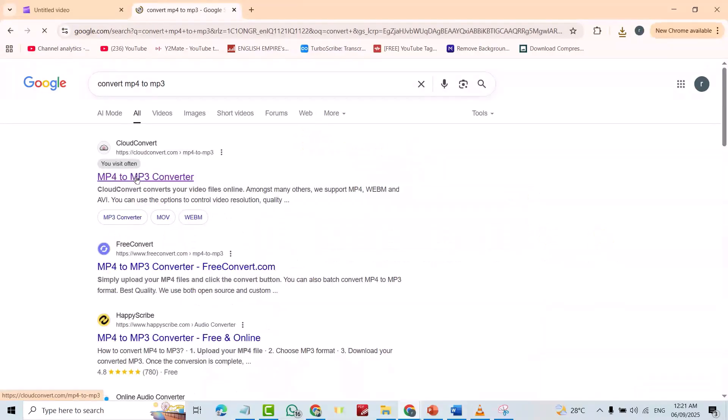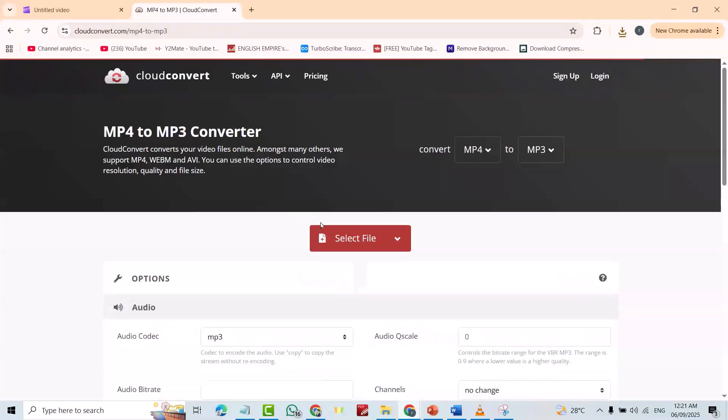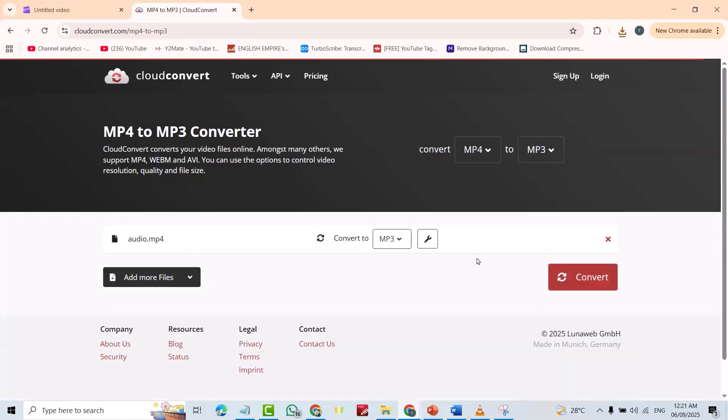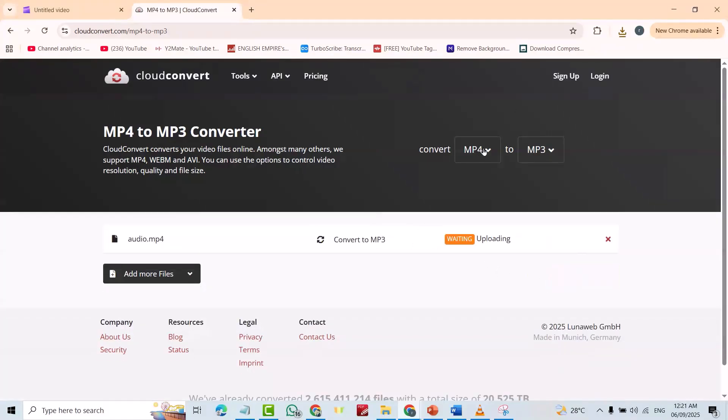For example, this one. Select file. This one. Open. Convert MP4 to MP3.